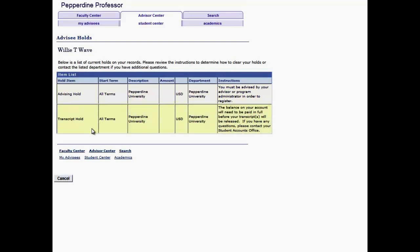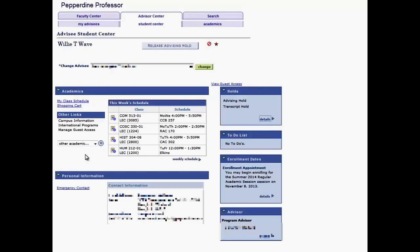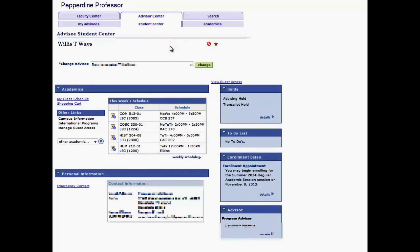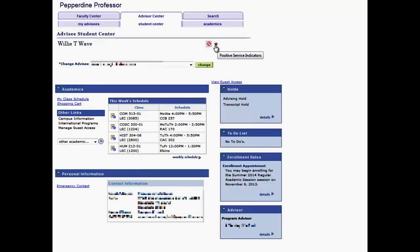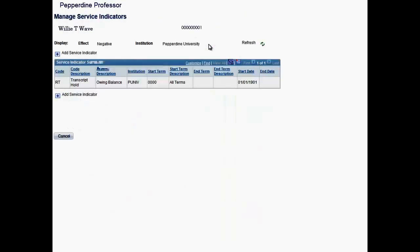Select the Cancel button to return. Once the Advising Hold has been satisfied, click on the button Release Advising Hold. Left-click on the Service Indicator to view the details of either the positive or negative service indicator. Click on Cancel to return.